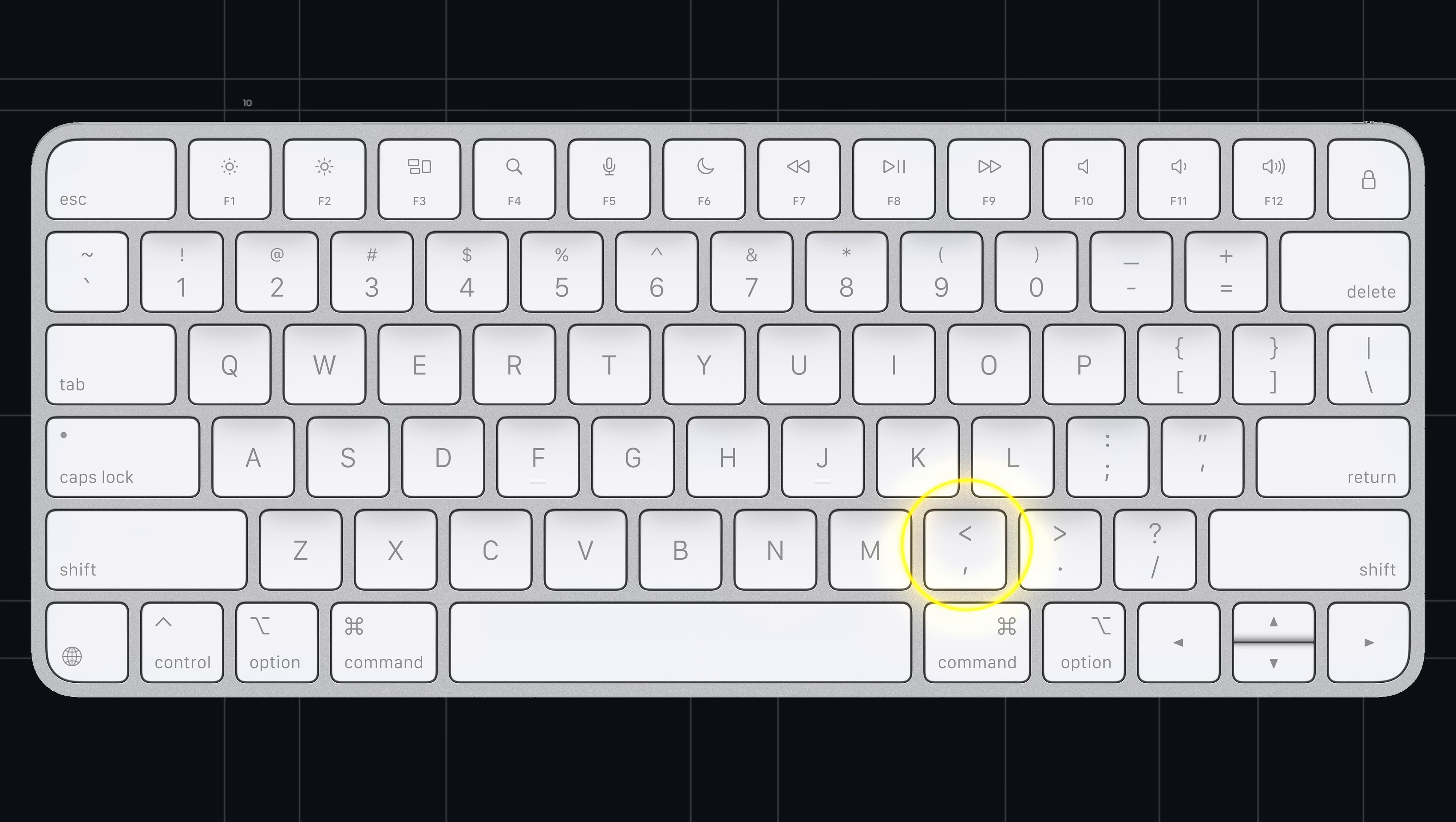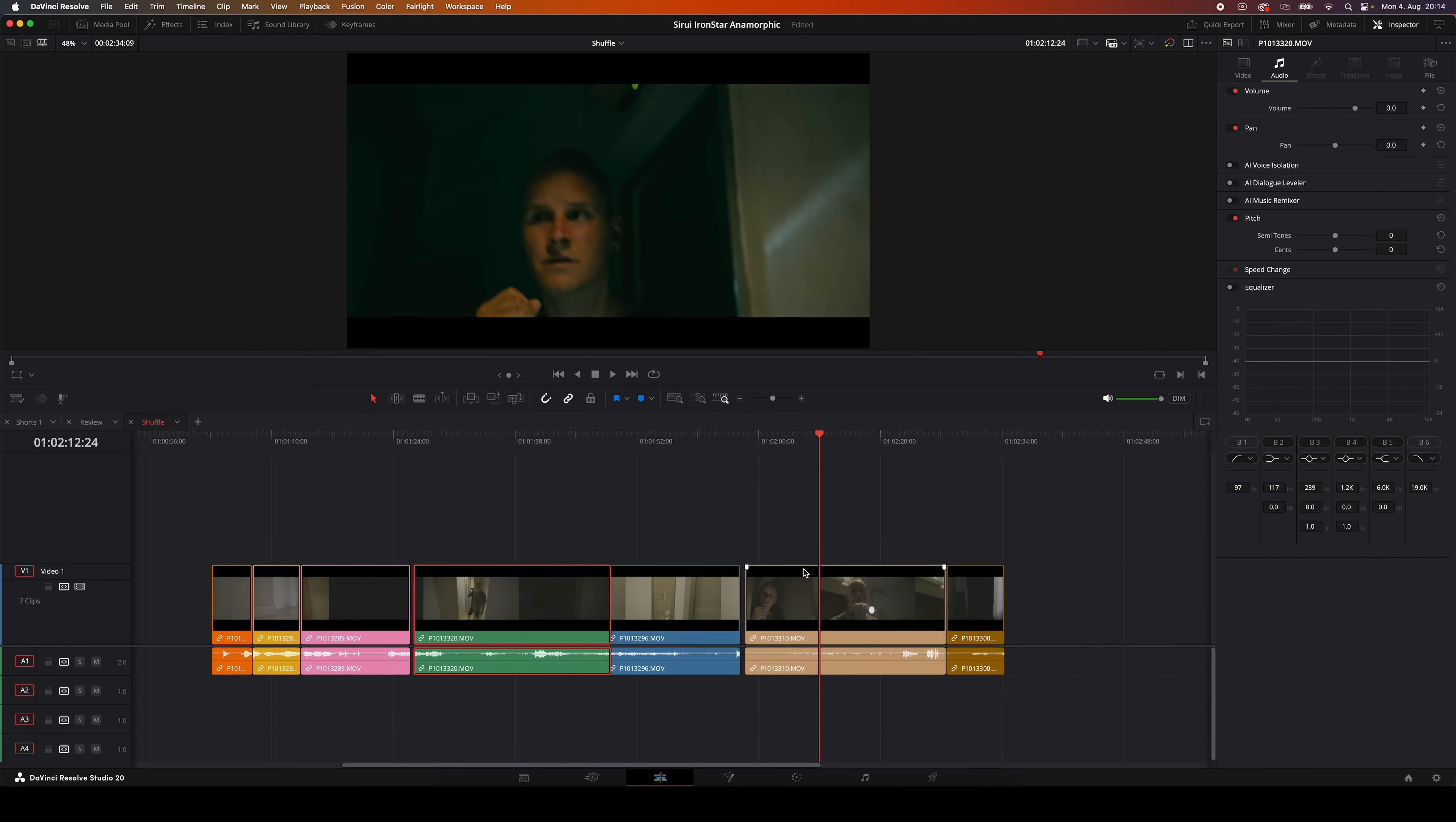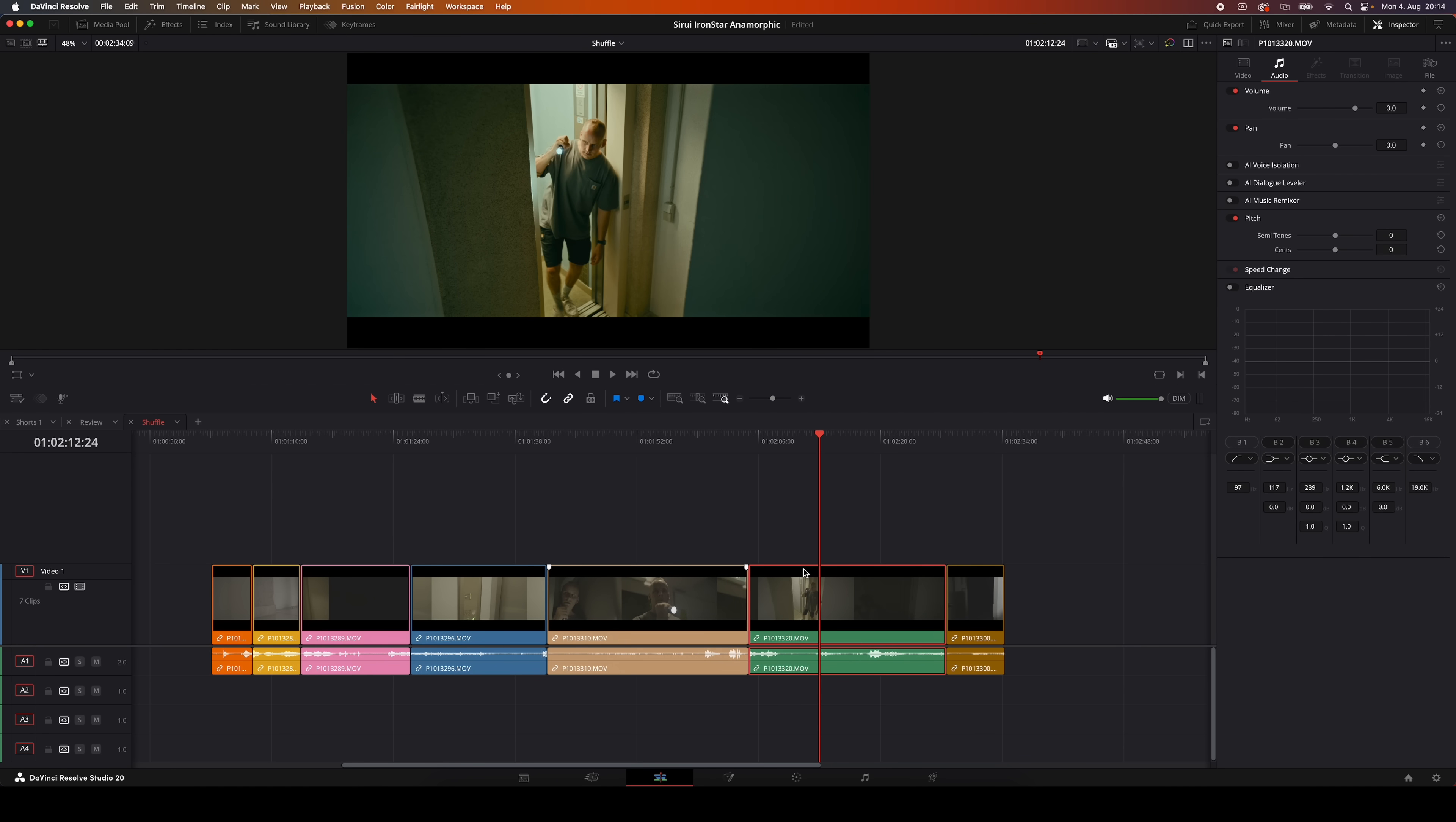An easy way to remember that is to think about where those keys are on your keyboard. Comma is on the left, period is on the right, so makes sense, right? So when you hit Command Shift Comma, it pushes that clip to the left and everything else shuffles out of the way automatically. There's no need to manually drag stuff around, and you can move clips up and down the timeline super fast this way.